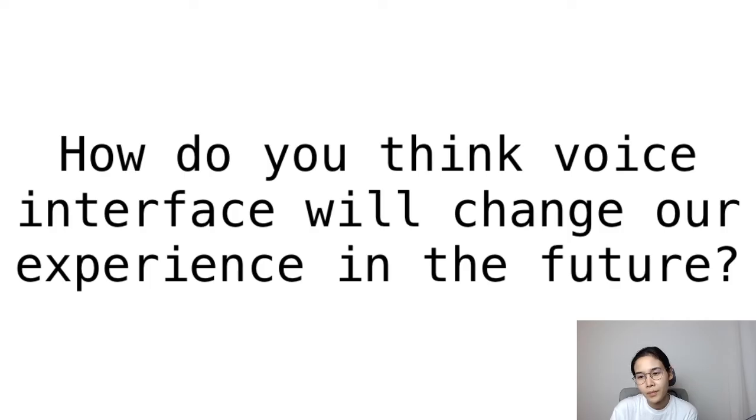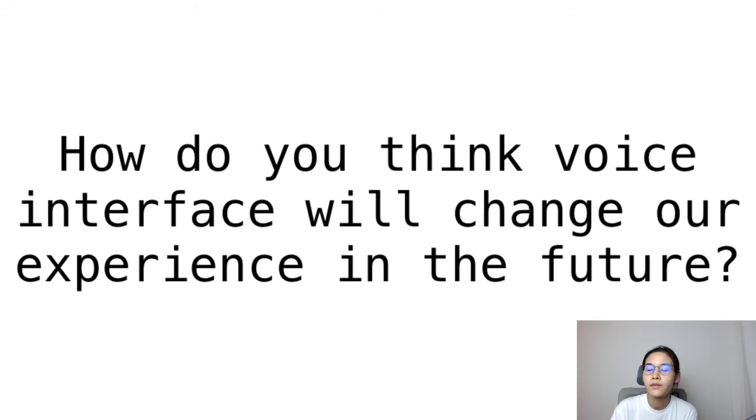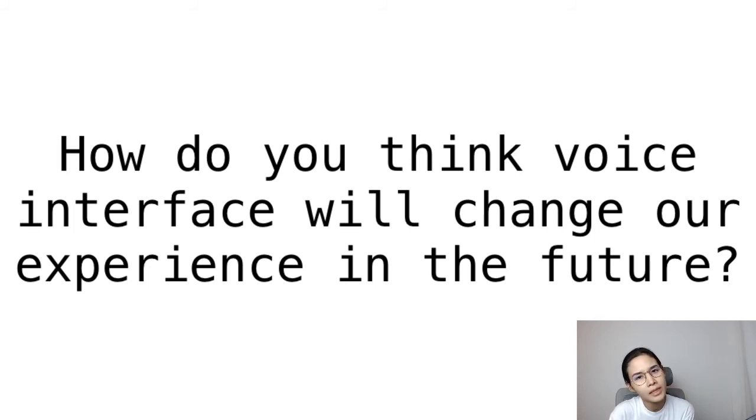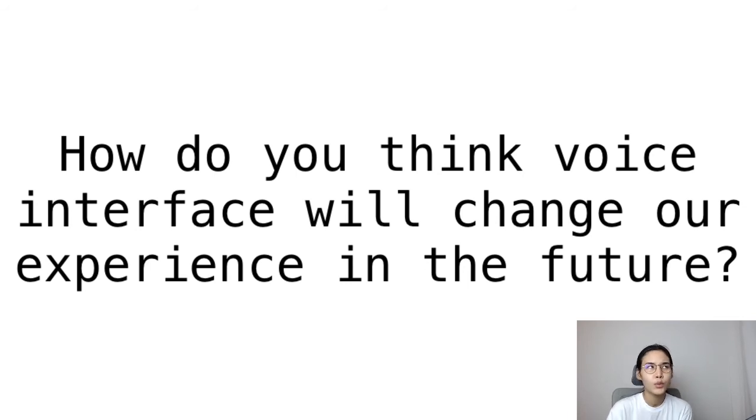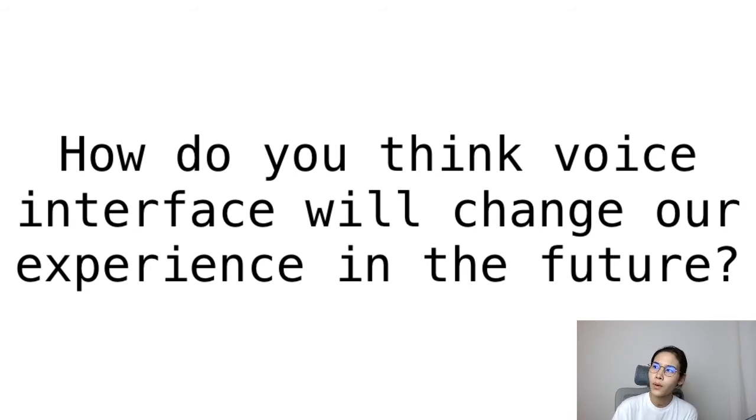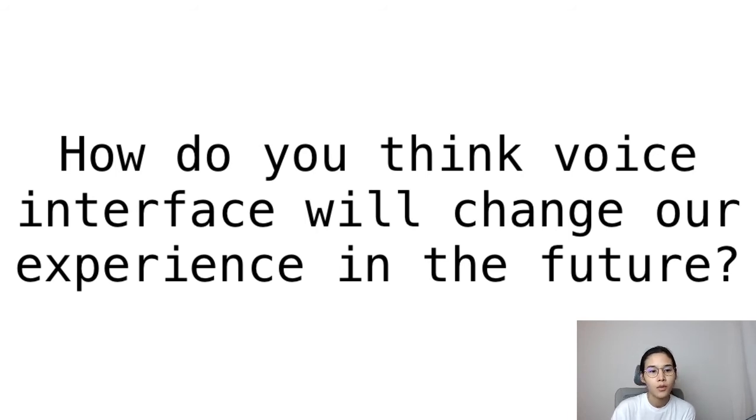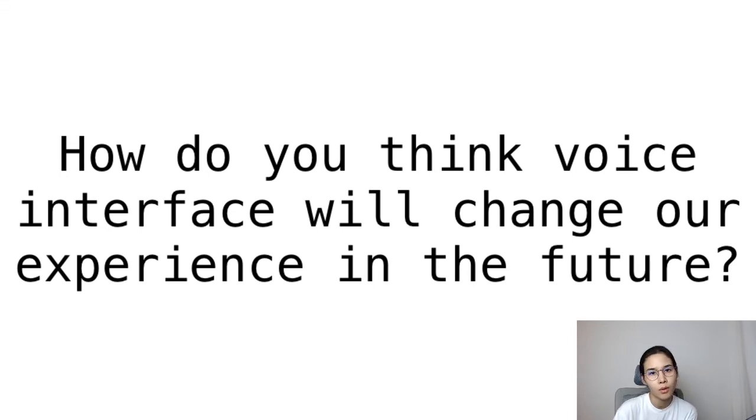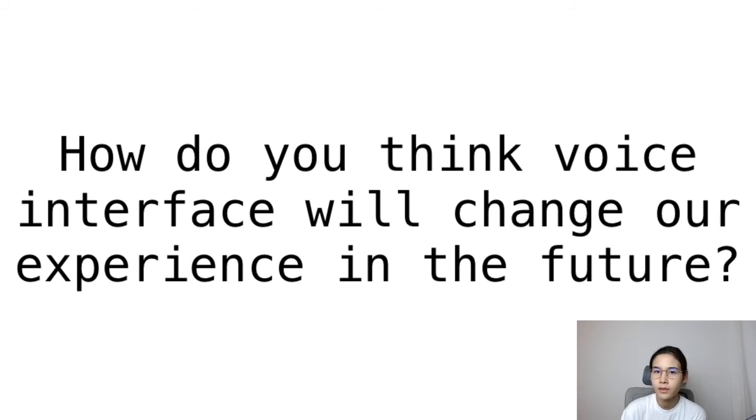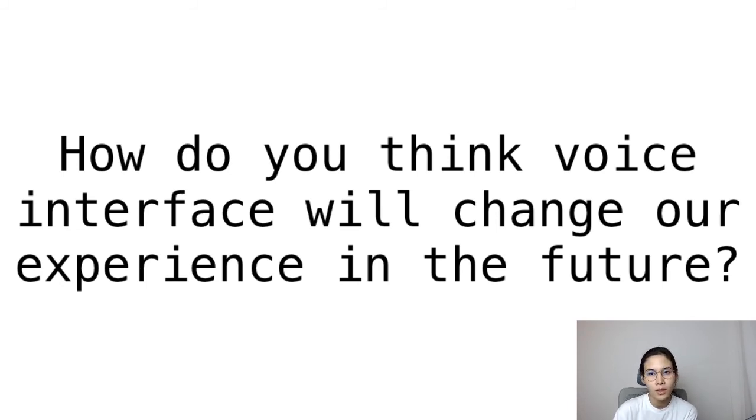One of them is: how do you think voice interface will change our experience in the future? Will this replace the switch? Will this be helpful for everyone, or do we still need tangible interfaces? Would it be helpful to have both tangible and voice interfaces?